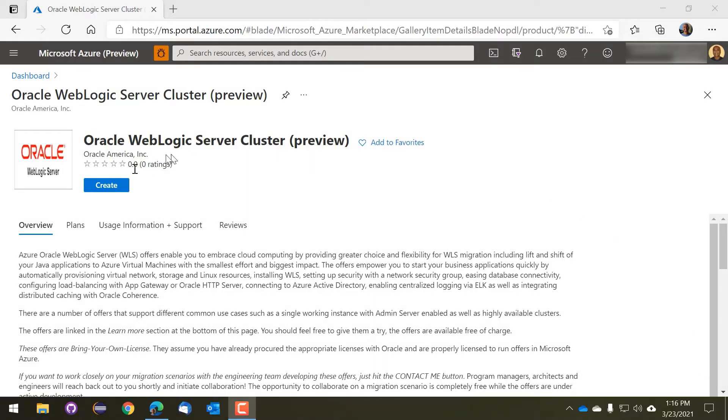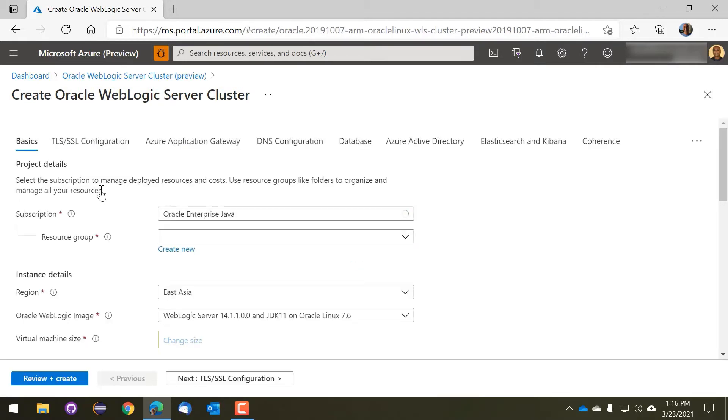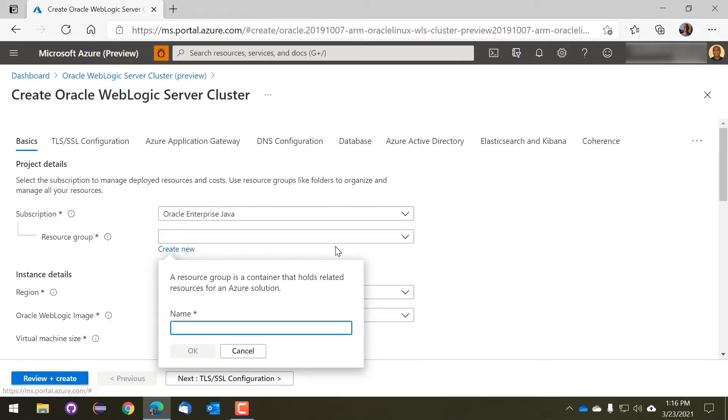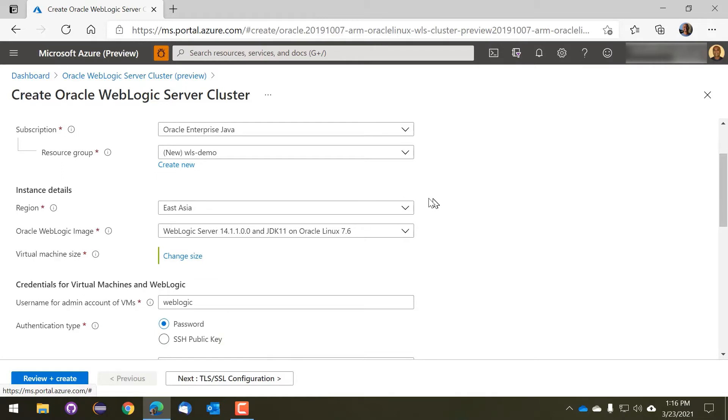We'll create a cluster in the Azure portal. The first thing is to create a new resource group. This is important because we will be creating a whole bunch of Azure resources on your behalf in that resource group.